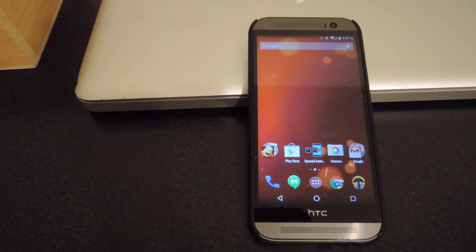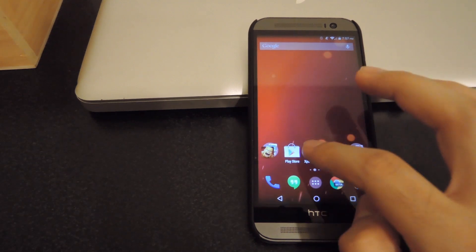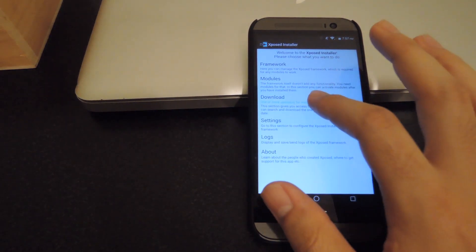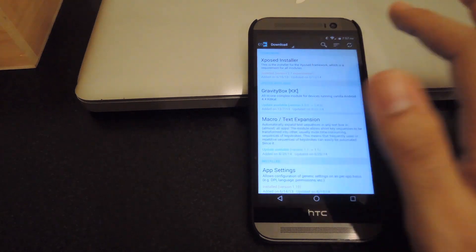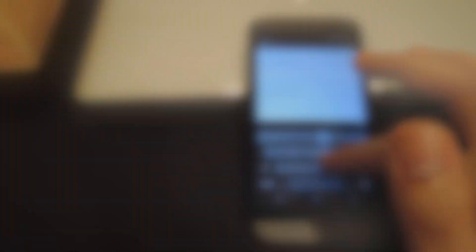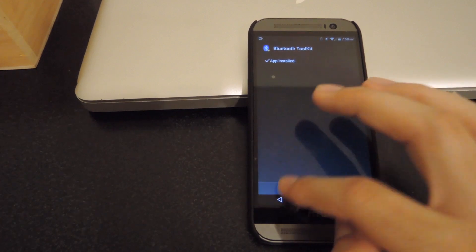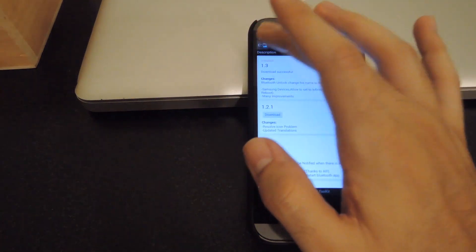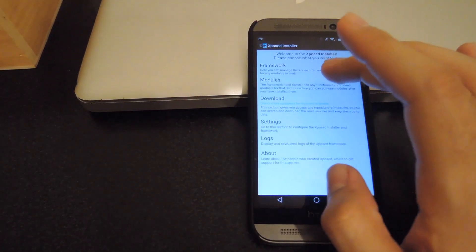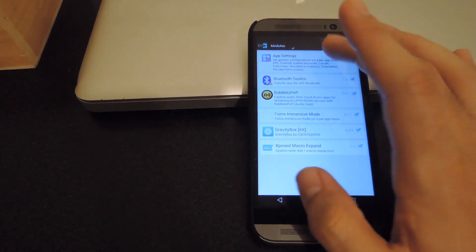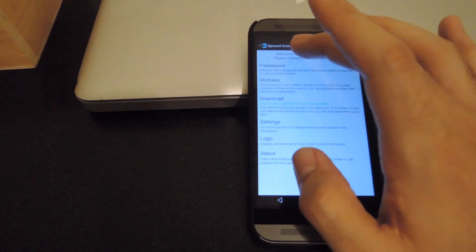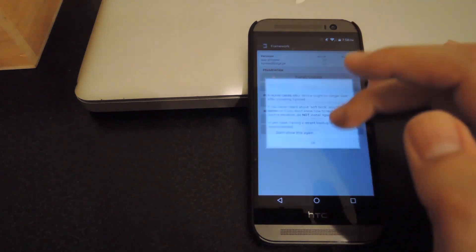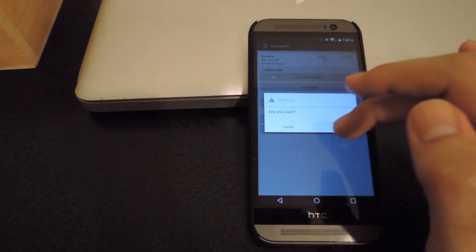Now you're going to need to have a rooted device with X-Pose installed. And after you have both of those things done, open up X-Pose Installer, tap the download section, and then search for Bluetooth Toolkit. After the Toolkit has finished installing, tap Done. And then you're going to want to make sure it's activated in your module section. And then go back to Framework and reboot your device.